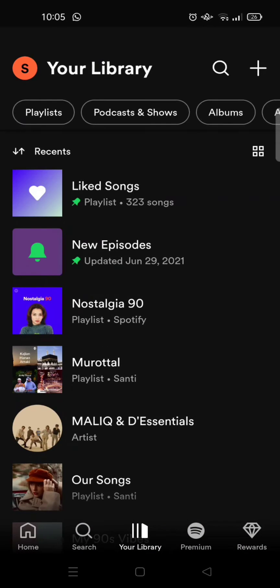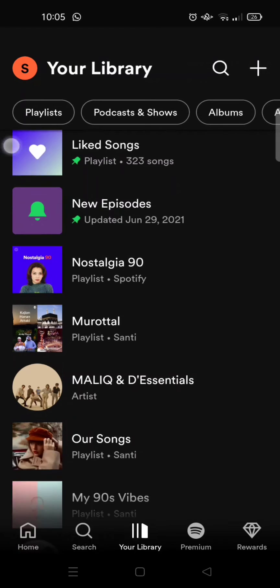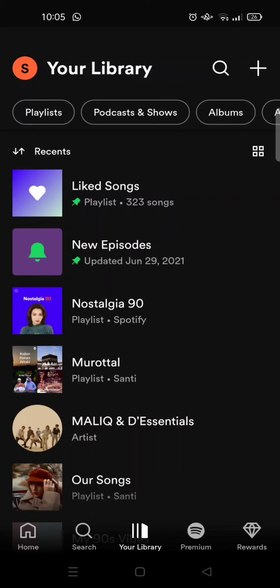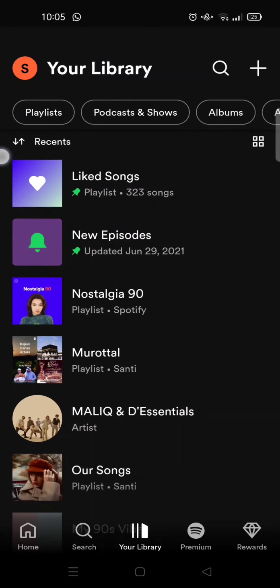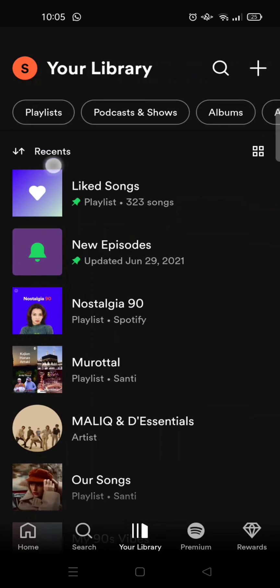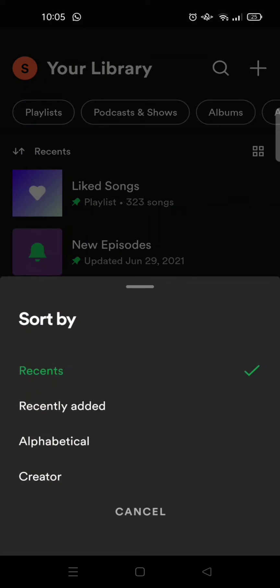Here is my library, and you can see there are filter tags. To sort the library, just click on the tags, and then you can choose whether you want to sort the library by recently added, alphabetical, or also by creator.